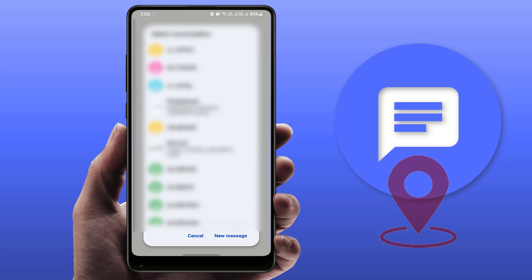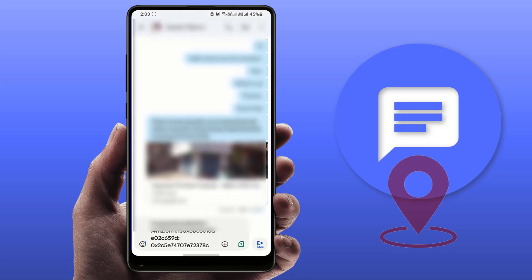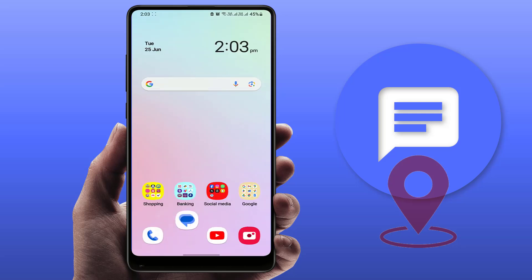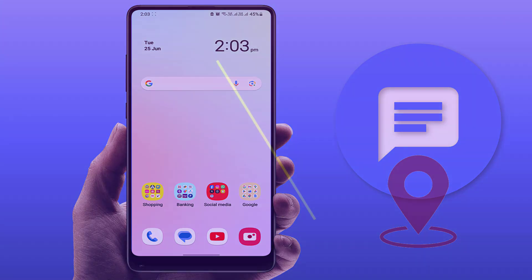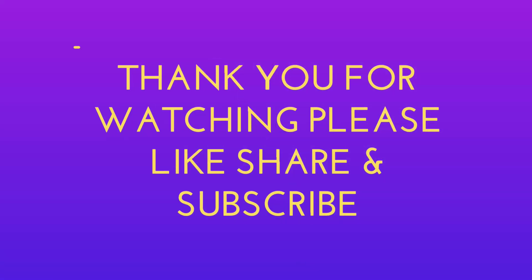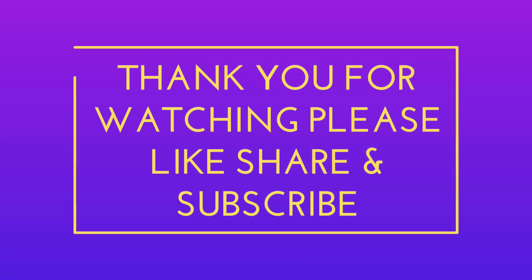From there you can easily send that location. This is the easy and very simple method to send a location using the text messaging app on your Android phone. That's it for today, guys. Hope you enjoyed this video. If you did, please don't go back without liking, sharing, and subscribing to our channel. Thank you very much.